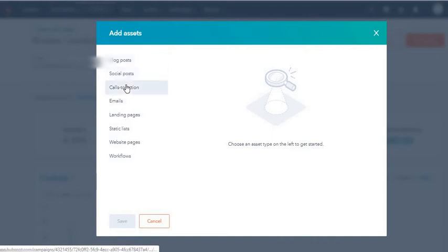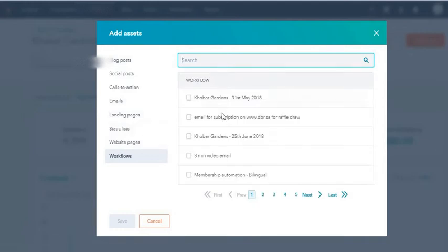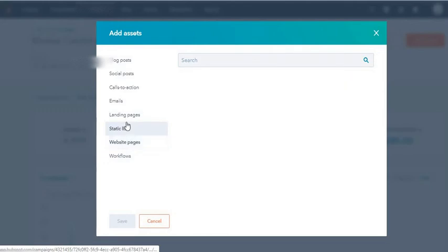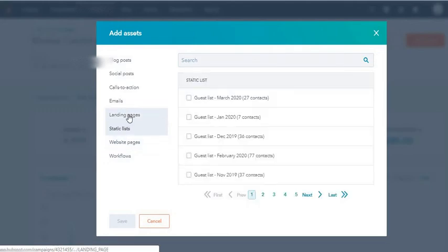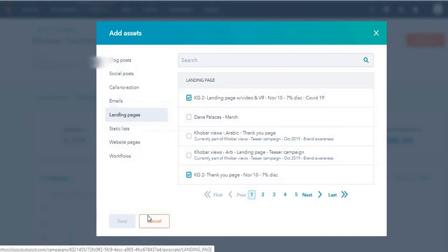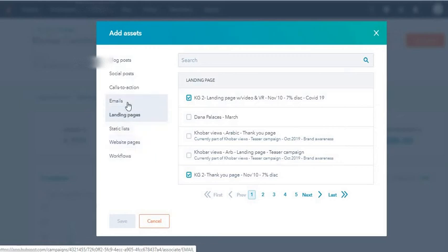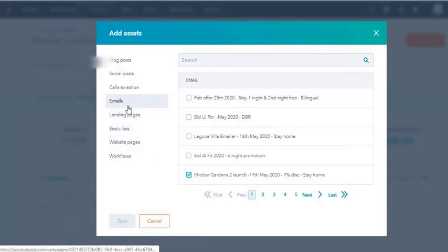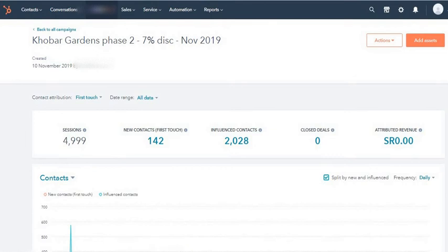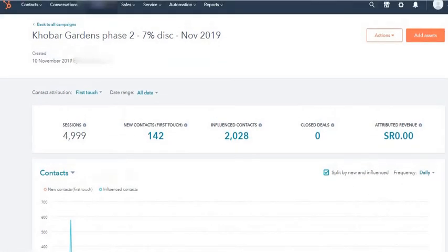On the header you can add your assets. We have blog posts, social media posts, CTAs, emailers, landing pages, and all of these. For example, if I click workflow you can select from whichever workflow is there. Website pages, even lists can be associated. Landing pages - as you can see I have two of these landing pages. One is a landing page and one is a thank you page, but nevertheless these are two related landing pages so I've selected these. Emailers - you can see the emailer which is already selected.